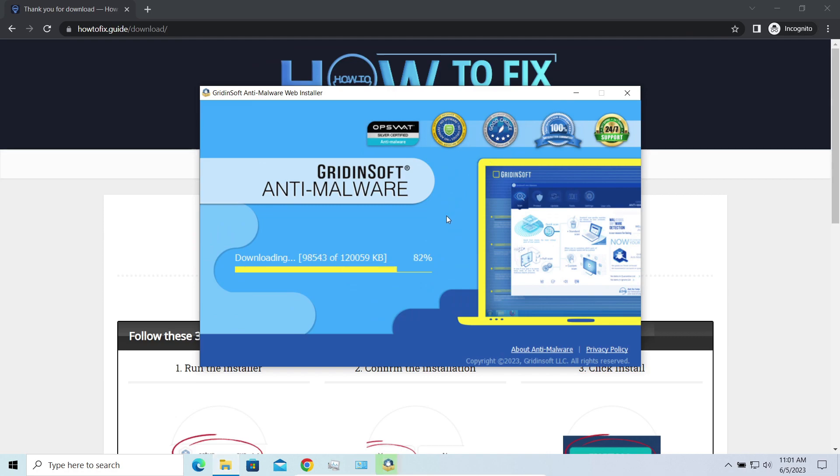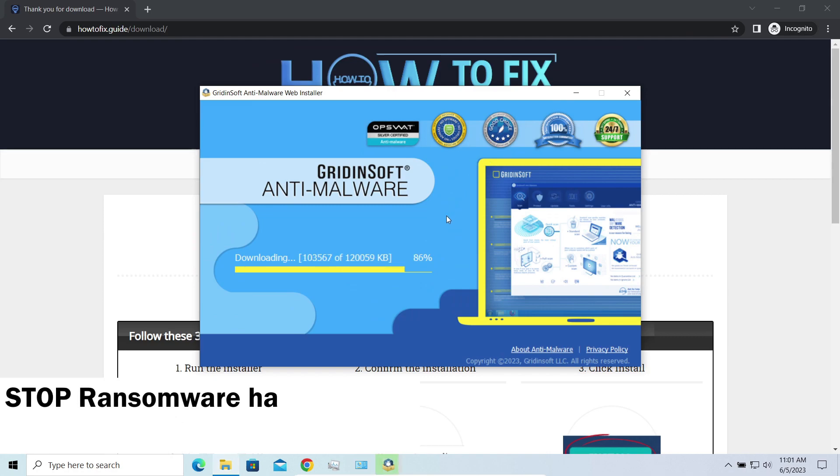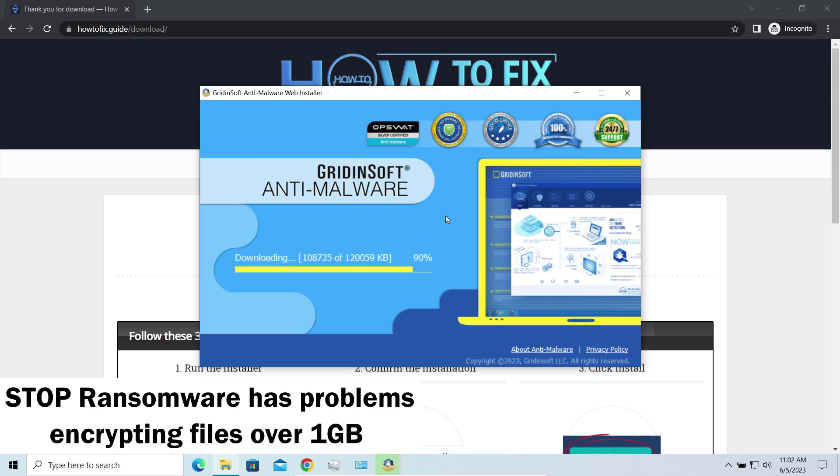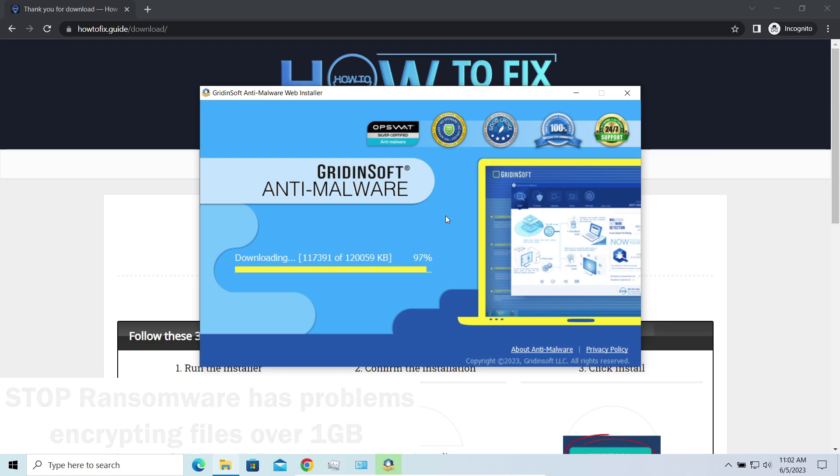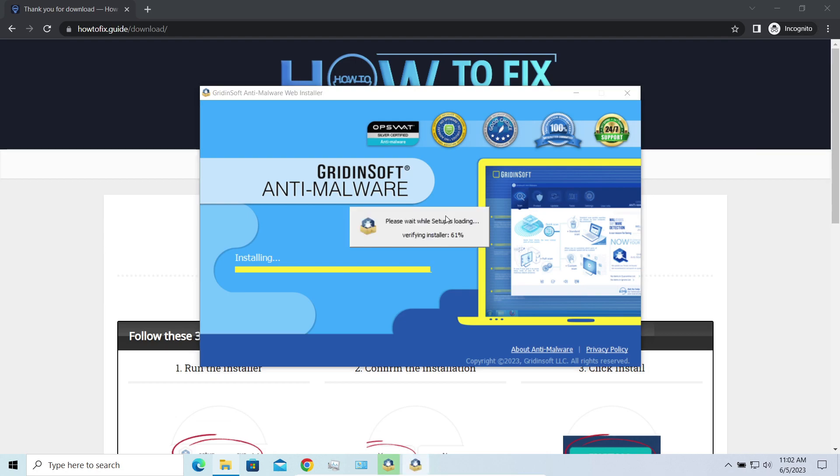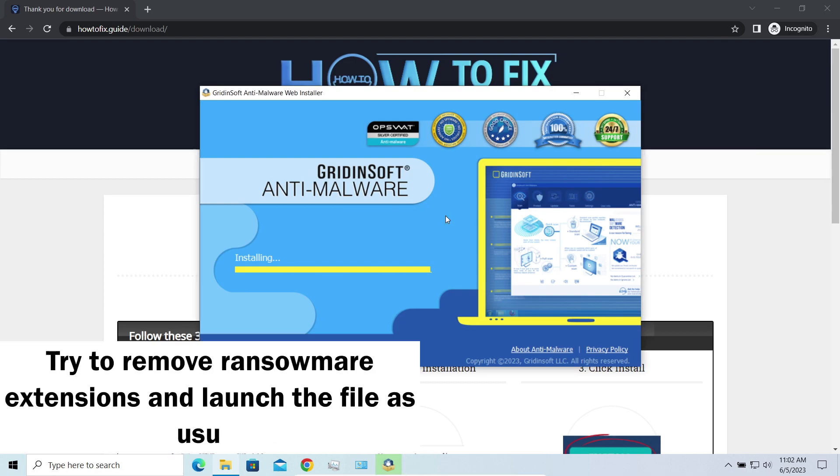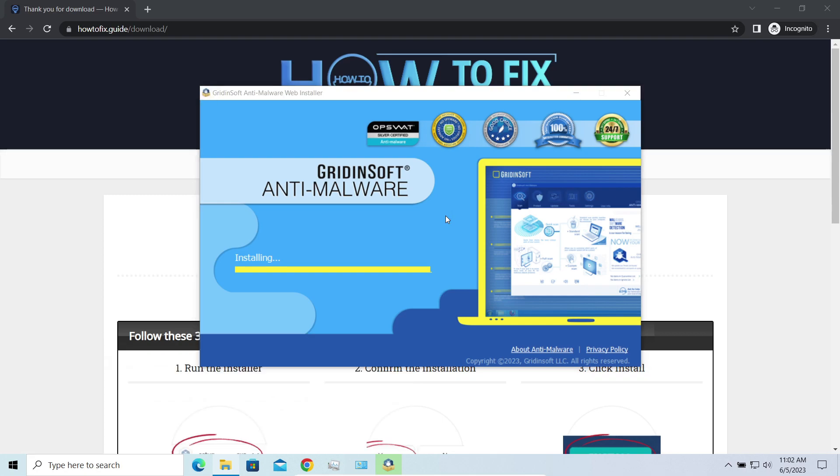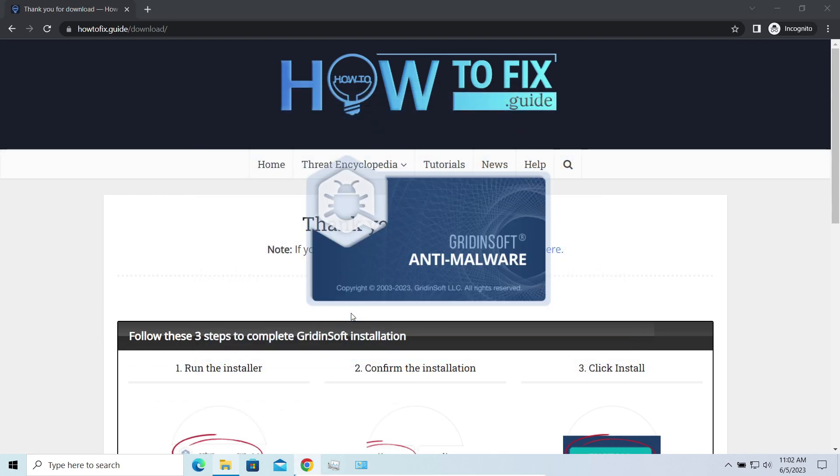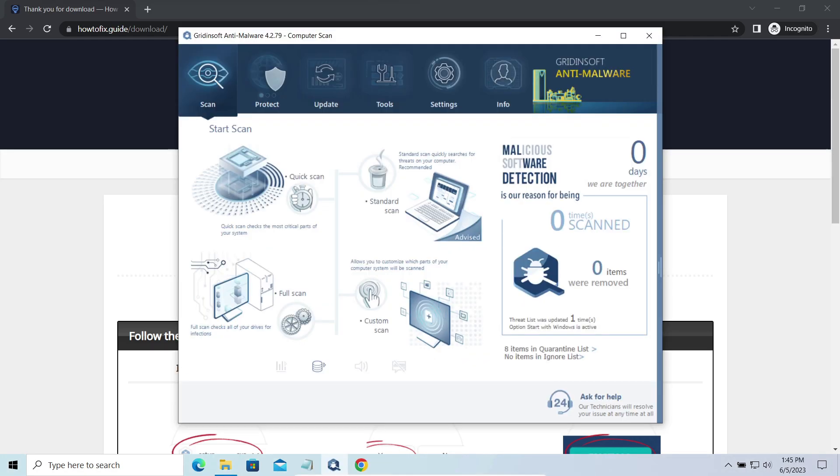Another piece of good news is that this ransomware becomes quite lazy when it comes to ciphering exceptionally big things. And by big things I mean ones of over a gigabyte size. Keeping such large things on your disk is not a common occasion, but if you have one and it has this nasty extension at the end, try to remove the excessive thing and open it as usual. There's a large probability that you will succeed.